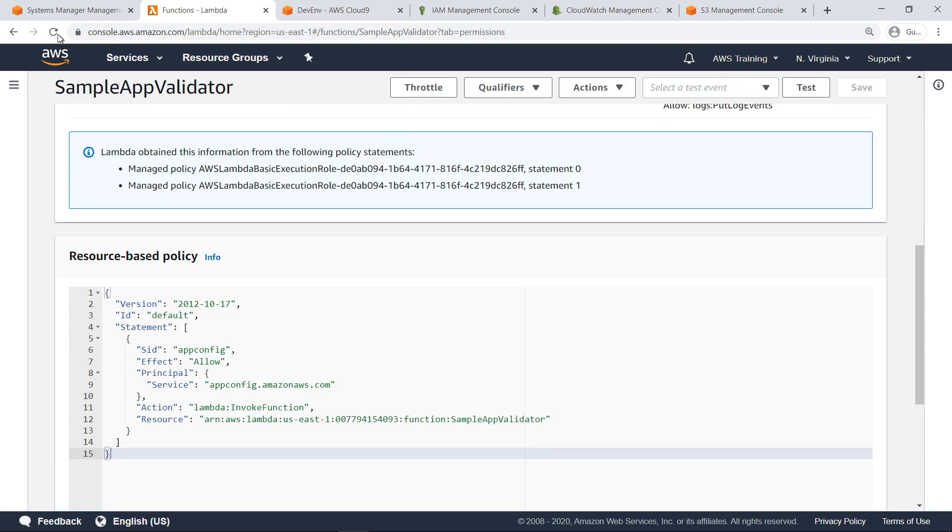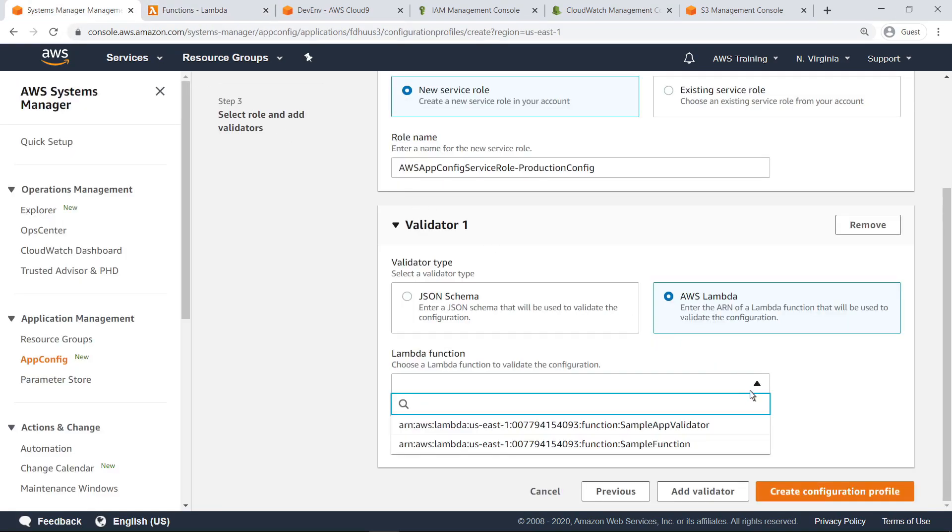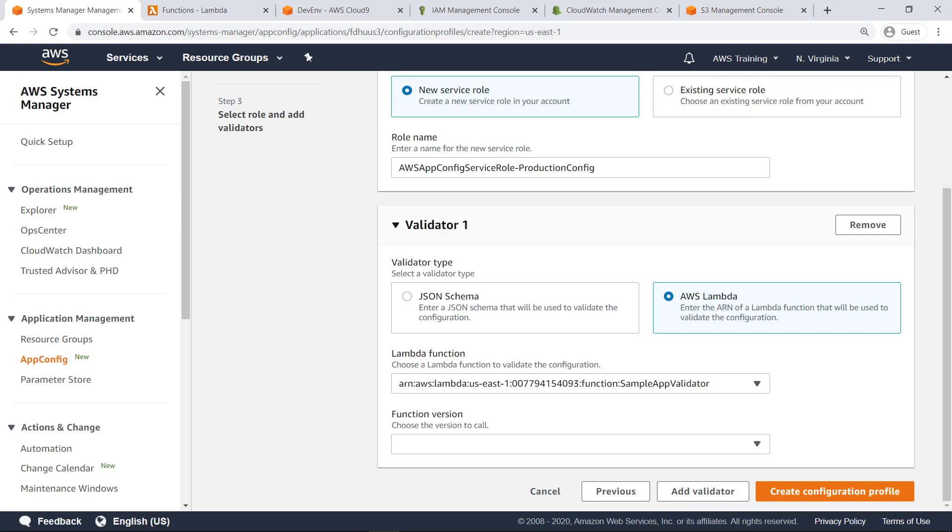With that completed, let's go back and finish creating the configuration profile. Let's choose the validator we just worked with. This validator will be used to test and approve the configuration file before it is deployed. Create the profile.